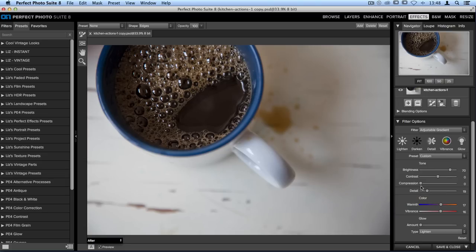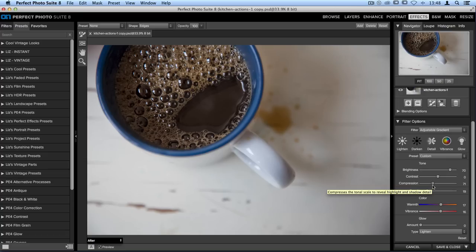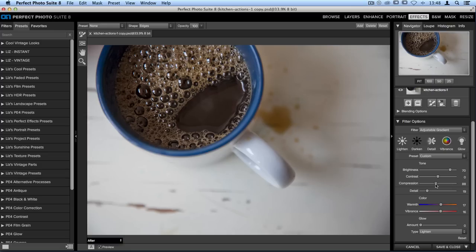I'm also going to take the compression slider and move that over to the right as well. That's going to save some of the shadows that are a little too dark on the right hand side and darken a couple of the highlights so they're not quite so bright.